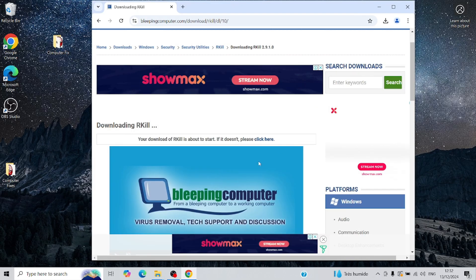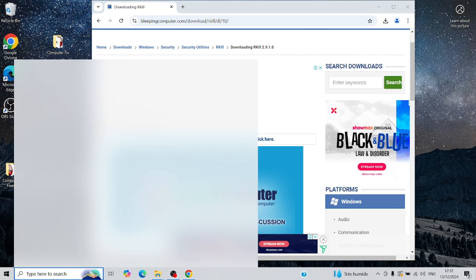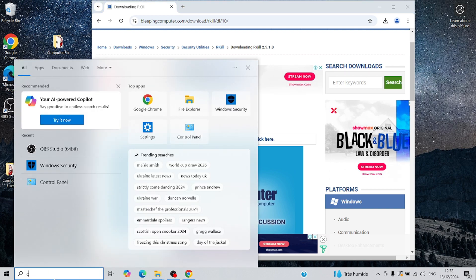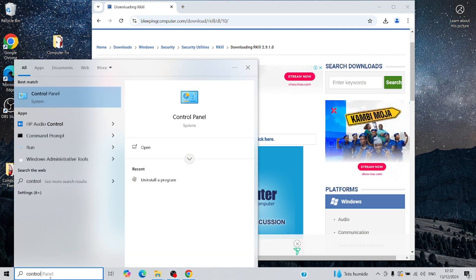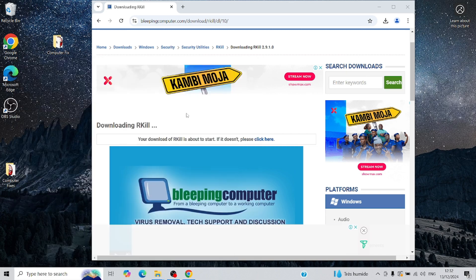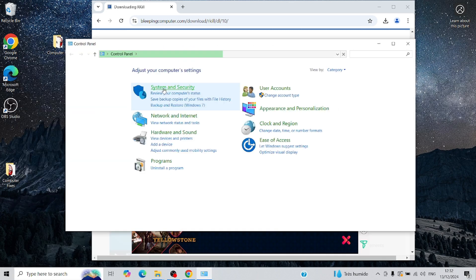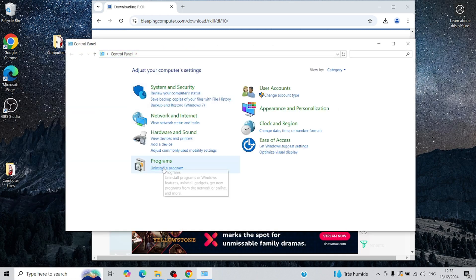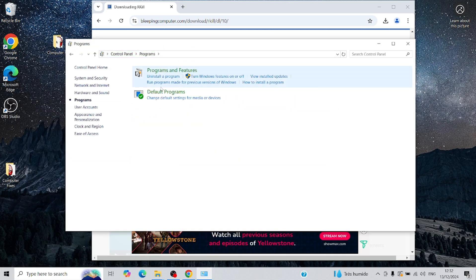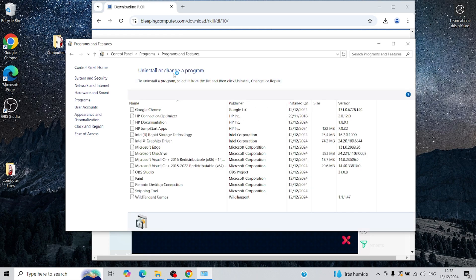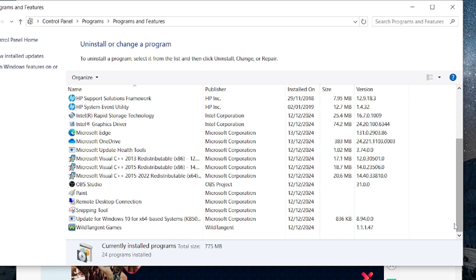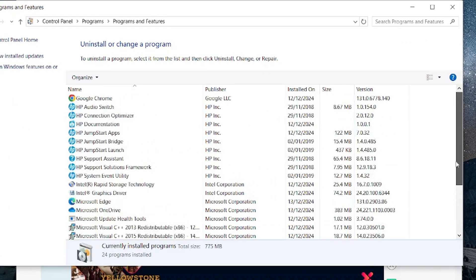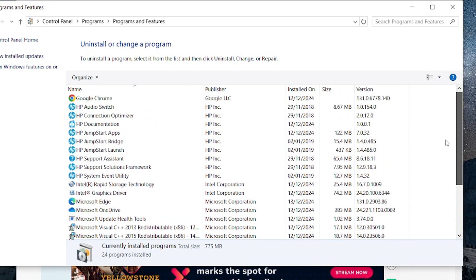Before we intentionally infect this computer, let me first prove that it has no antivirus software installed. Let's head over to Programs and Features. And as you can see, not a single antivirus program is present.